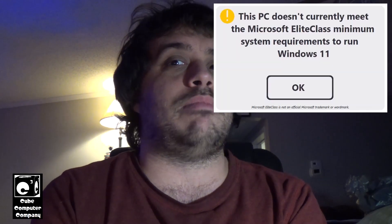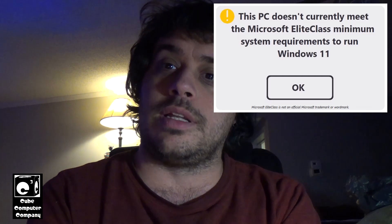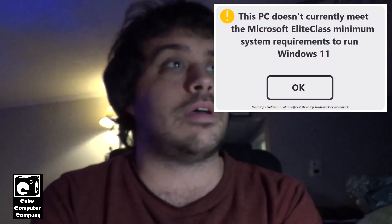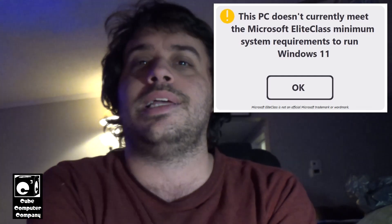Hey everybody, so recently I received a comment on one of my videos about Windows 11 system requirements. Of course, you all probably know I am not a fan of Windows 11 system requirements, and I frequently refer to them as the Microsoft Elite Class system requirements for Windows 11 on this channel.